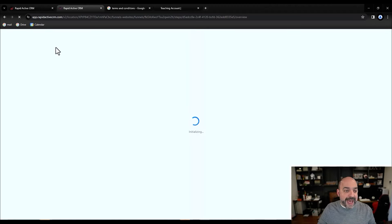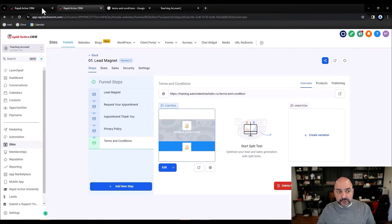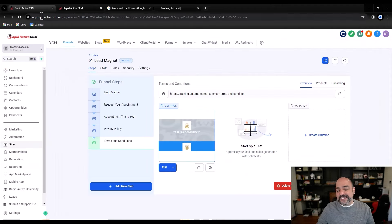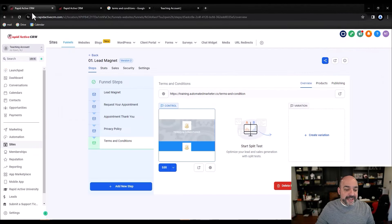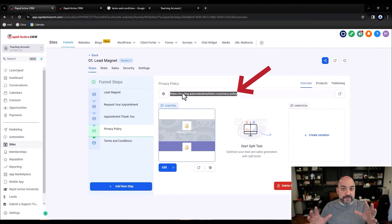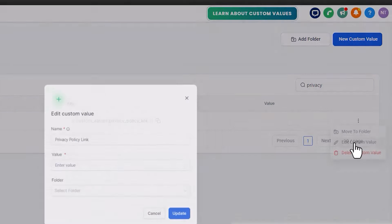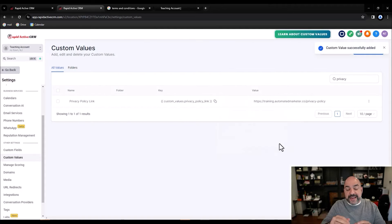Now I have my terms of service and my privacy policy, and I have links to show them as legitimate examples. I'm going to duplicate my tab — one of my hidden secrets that has literally saved my life countless times. I'll go to the left-hand side, go to Settings, then Custom Values. First I'm going to search 'privacy' and find the privacy policy custom value. I'll hit Edit, drop the live privacy policy link in there, and hit Update. Now that link will automatically fill in everywhere it appears on the pages.